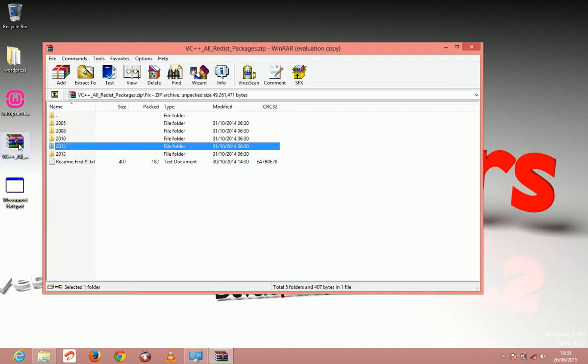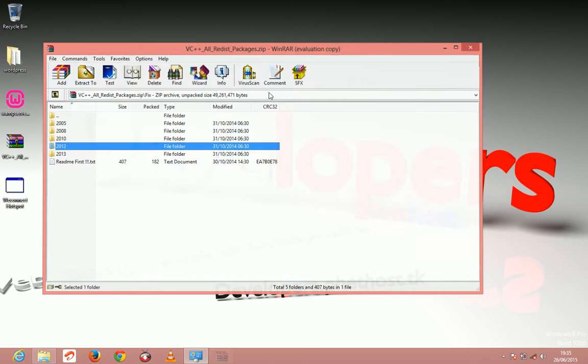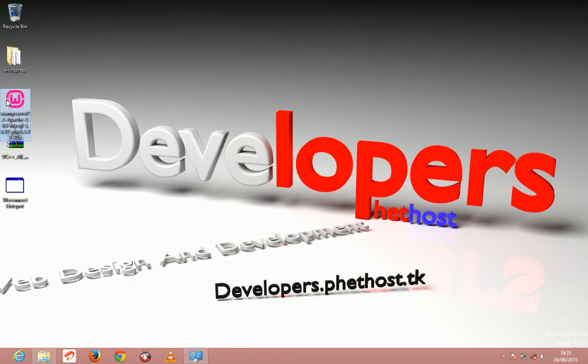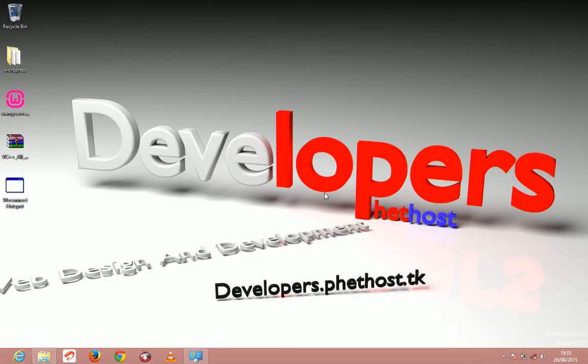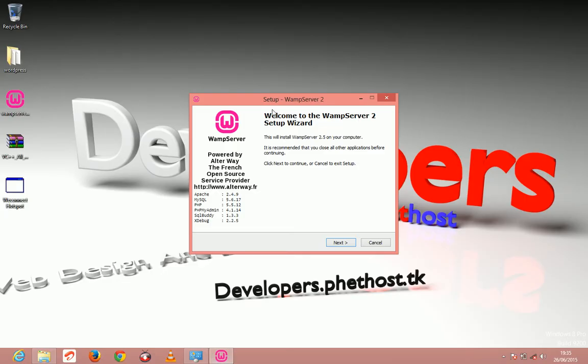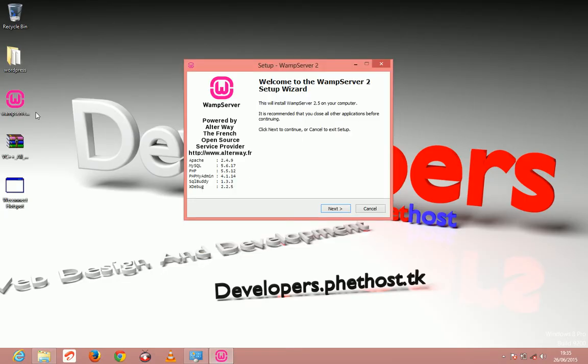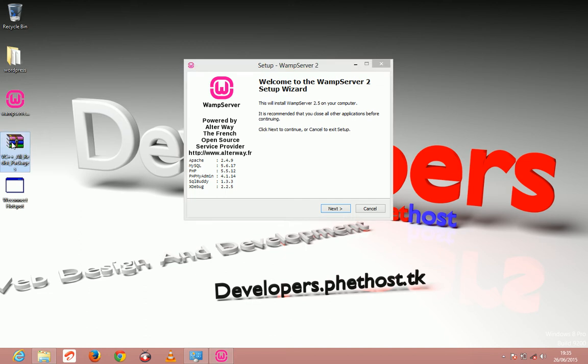The link for this package zip file is in the description below. Before you install this software, you have to make sure that you have 2008 and 2012 C++ installed.